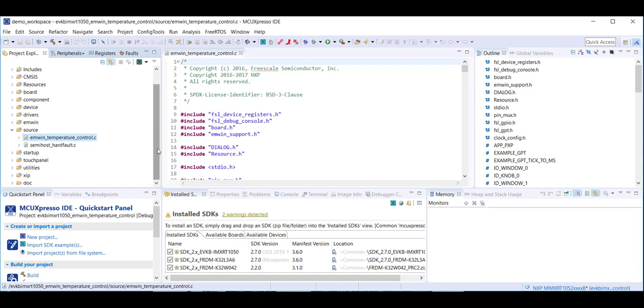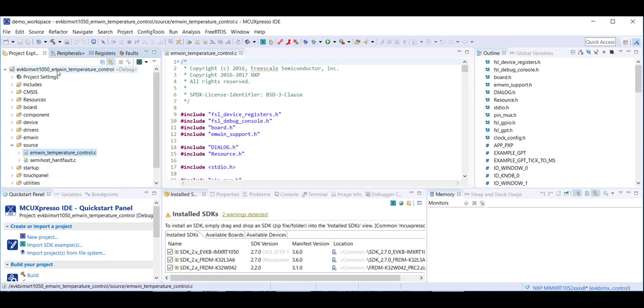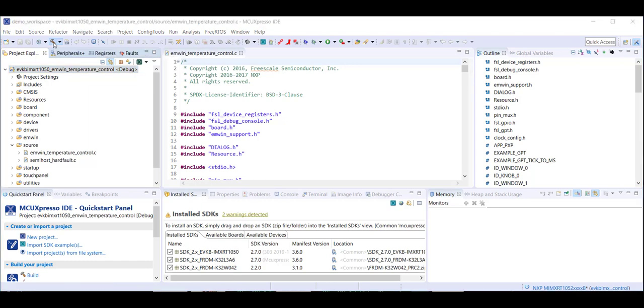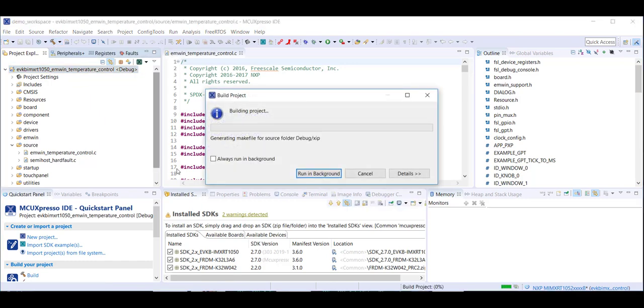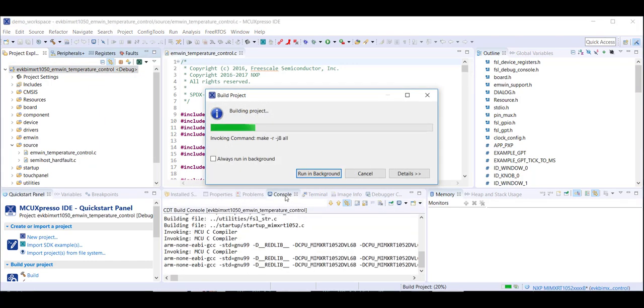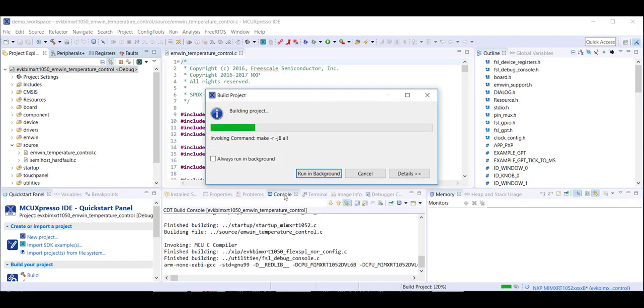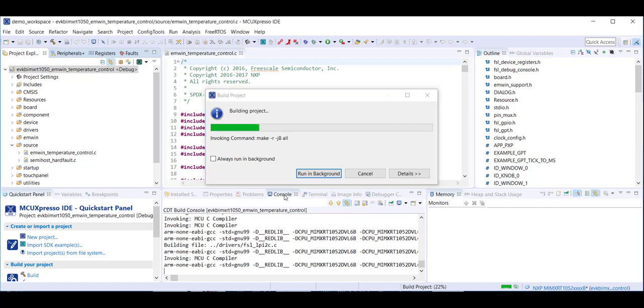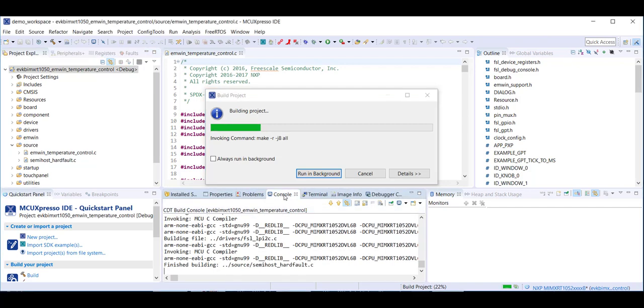Now click on the Project Name and then click on the Build icon to build the project. The status of the build will appear in the Console tab view.